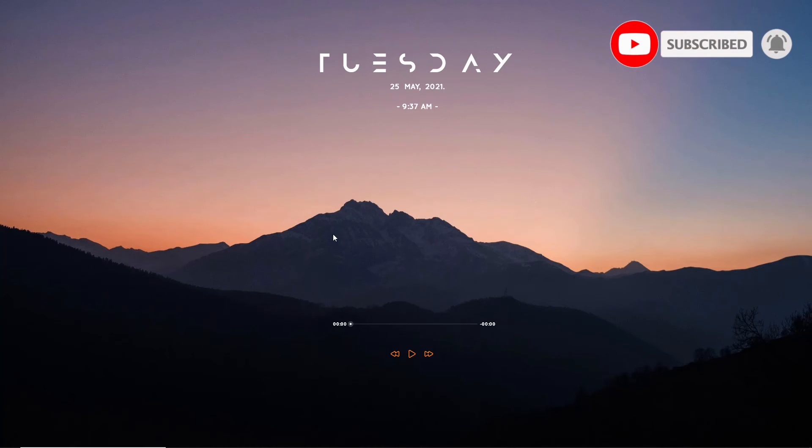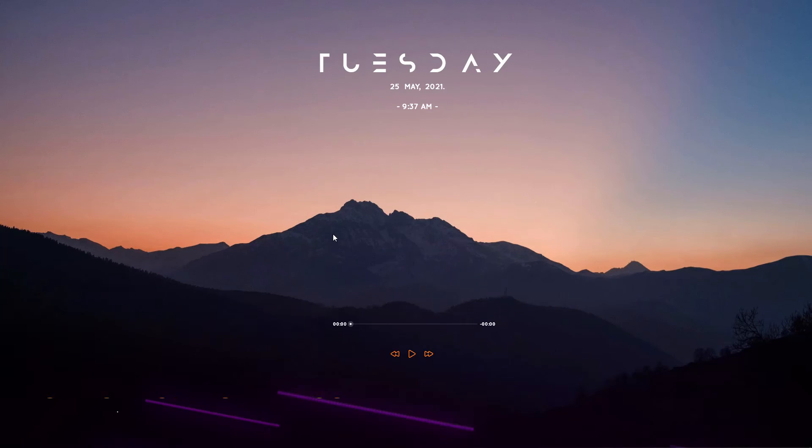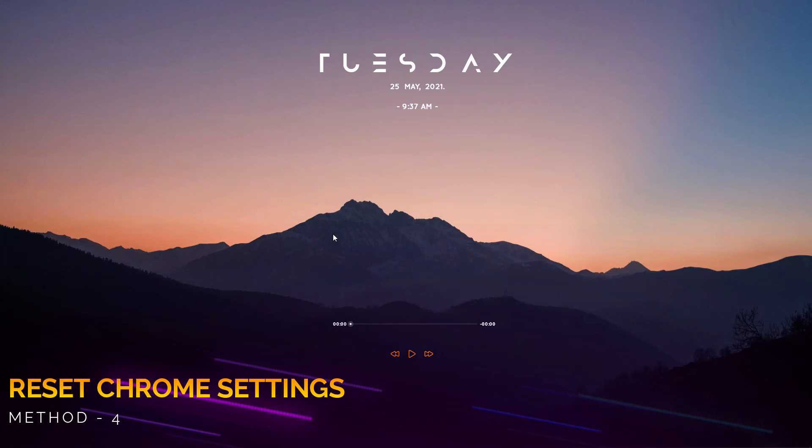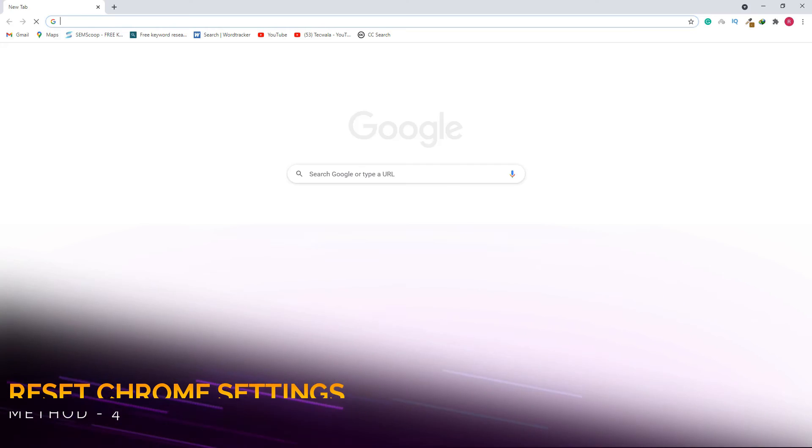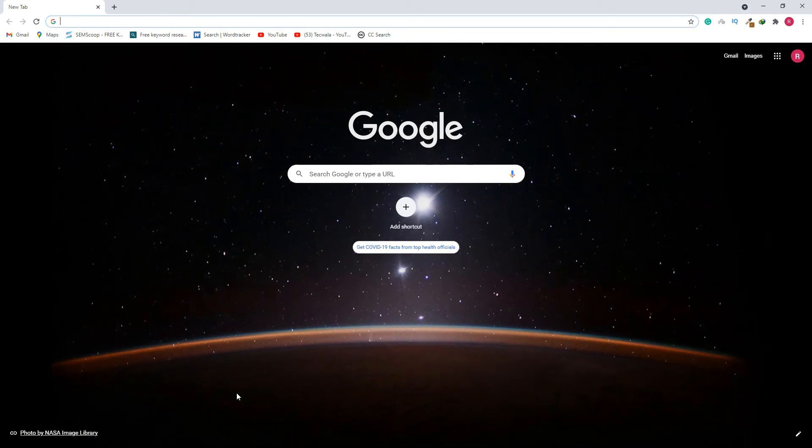If you're still having the same problem, then move to the next method. The fourth method is reset Chrome settings. Now open the Chrome browser and type what I am typing here in the search bar. Follow this carefully.